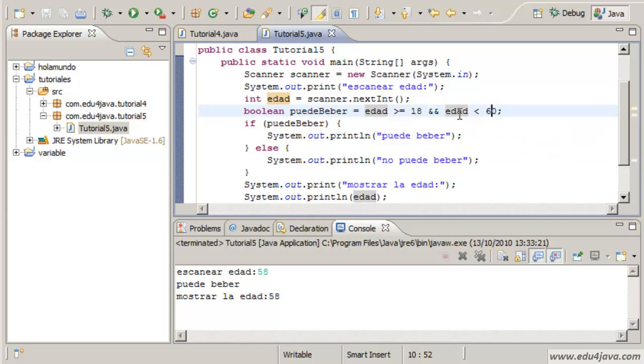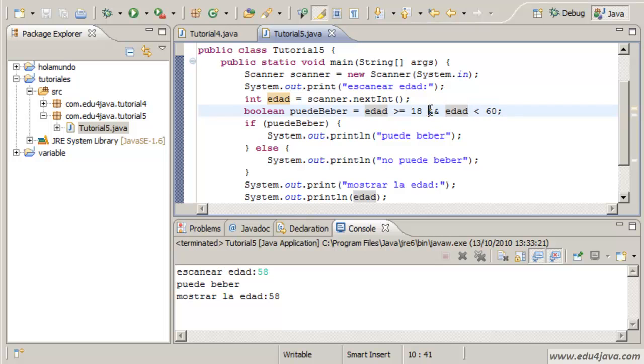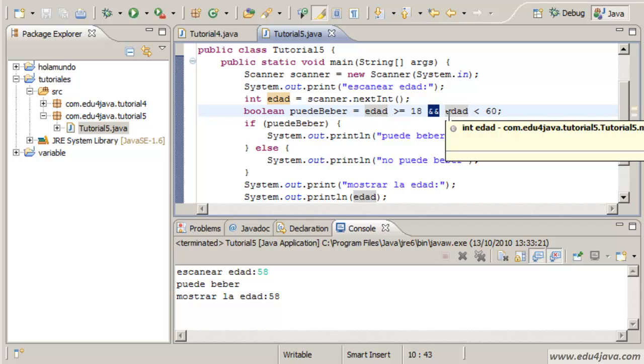And the age is similar. If edad age is less than 60, this is true or false. And this operator is the AND.